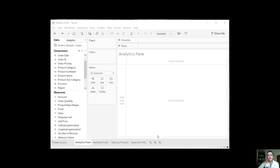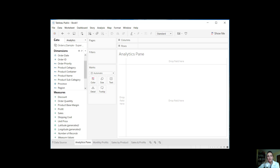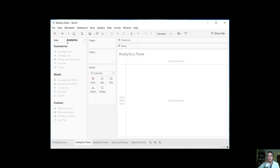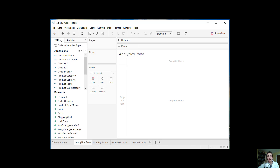Hello, everyone. Today I'd like to talk about Tableau's analytics tab or pane. So let's go ahead and get started. Basically, when you open up Tableau and connect the data, you have a data pane where you see your dimensions and measures, and you also have an analytics pane. So you can toggle back and forth from the data pane to the analytics pane and so forth.